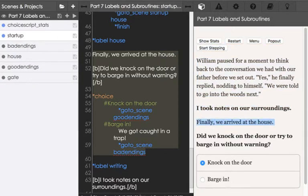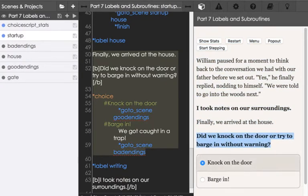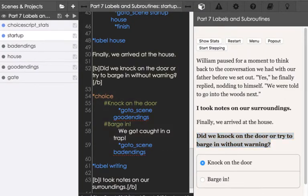Finally, we arrived at the house, and then we see with text formatting, did we knock on the door? And then we see the choice that's represented in this code, starting on line 54.